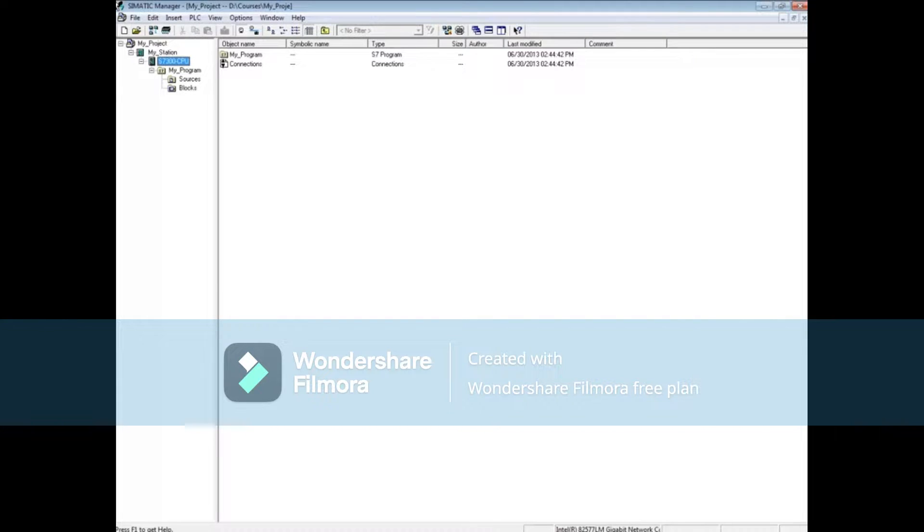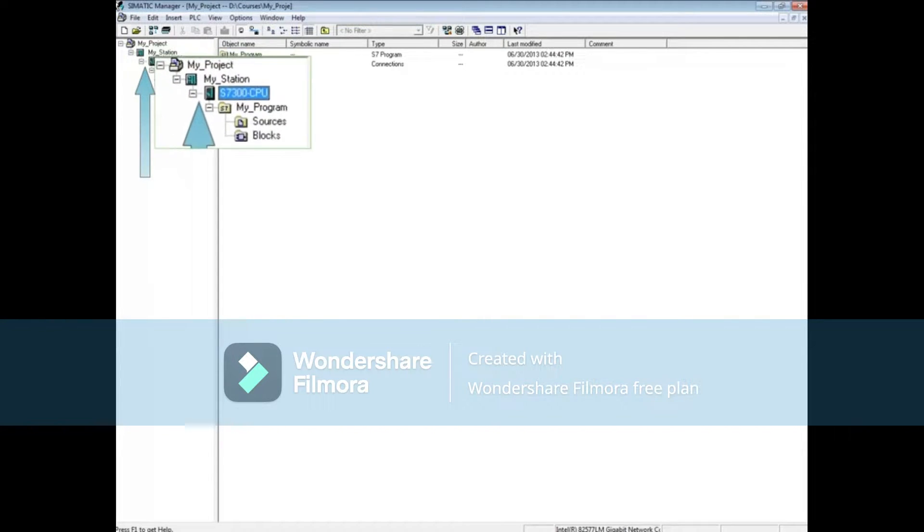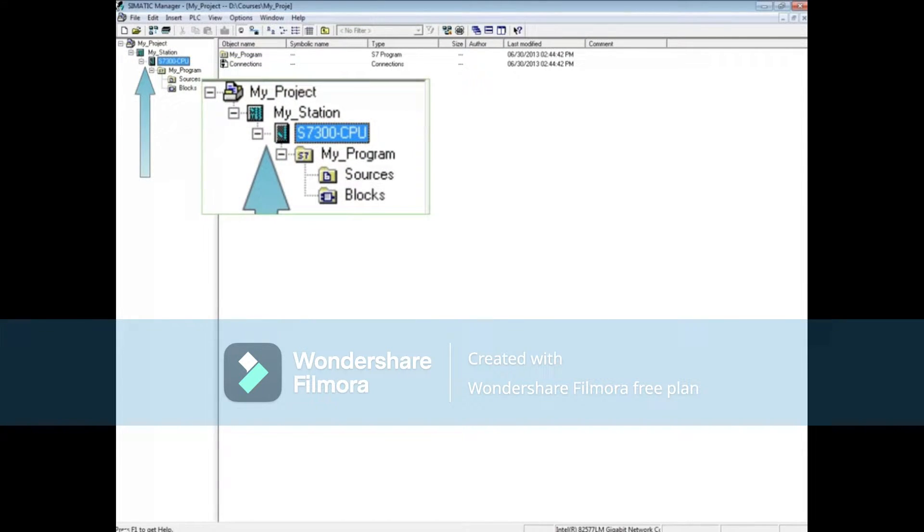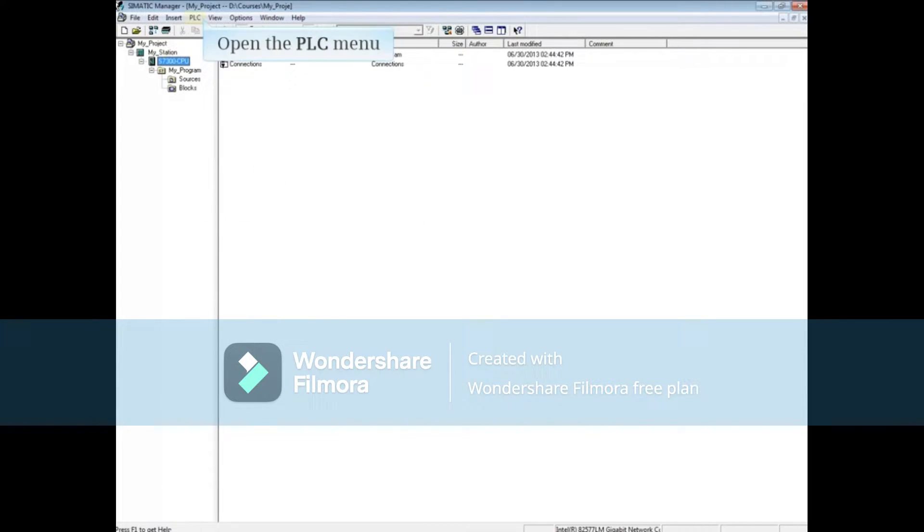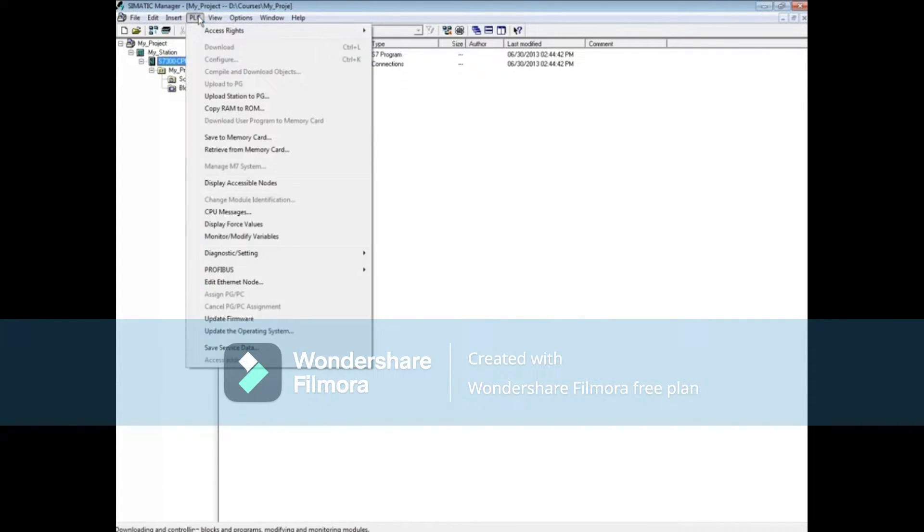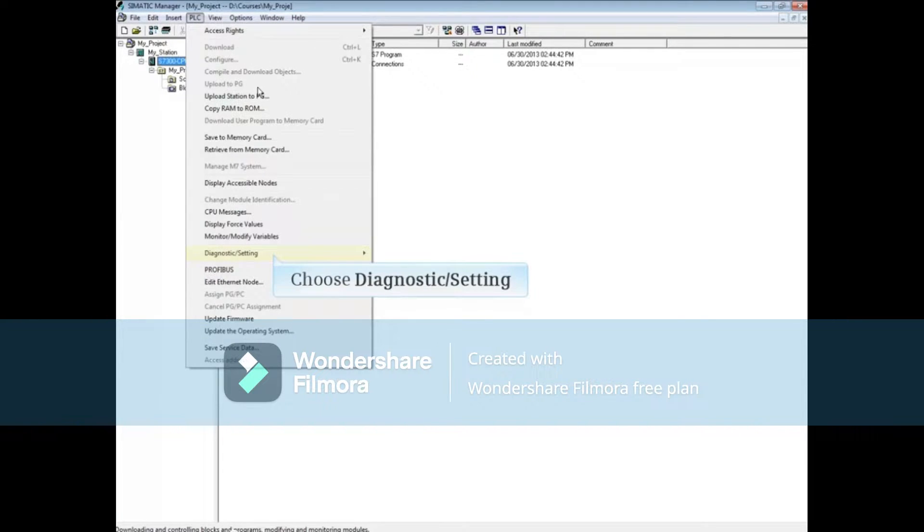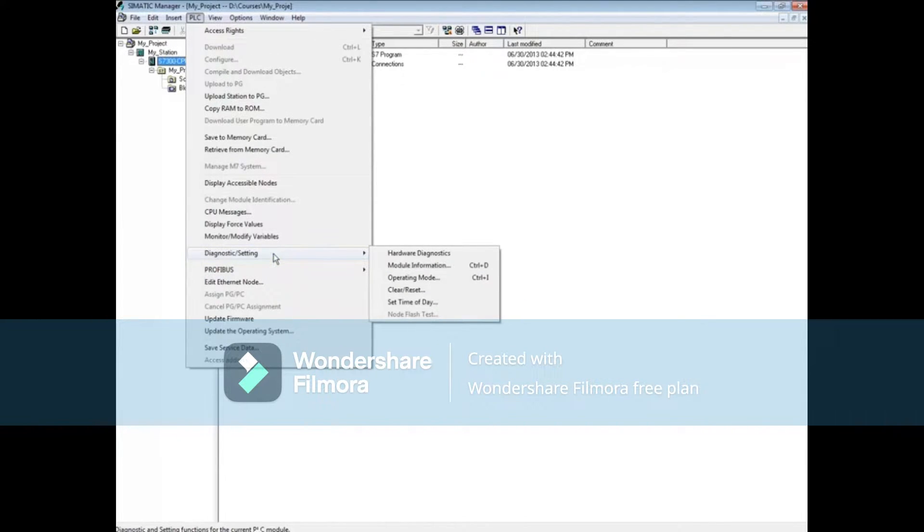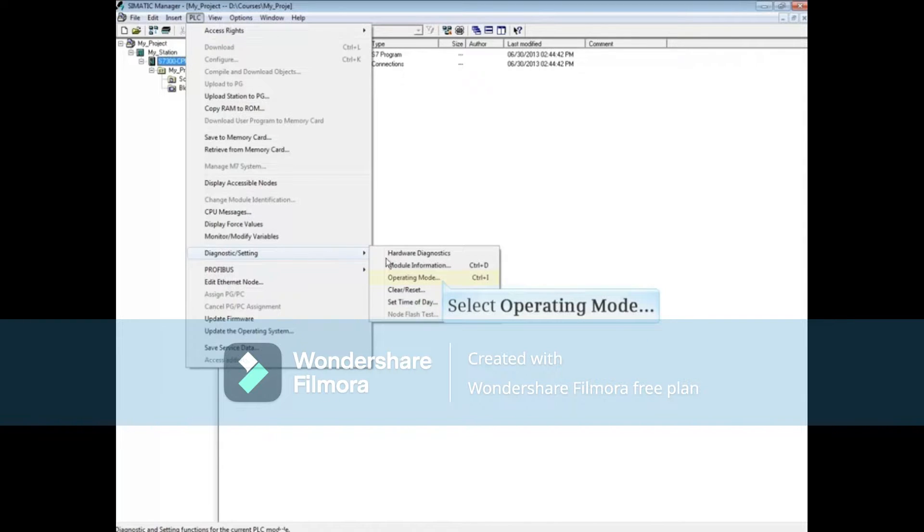To begin, highlight at the CPU level or below in your Simatic Manager project. Open the PLC menu and choose diagnostic setting, then select operating mode.